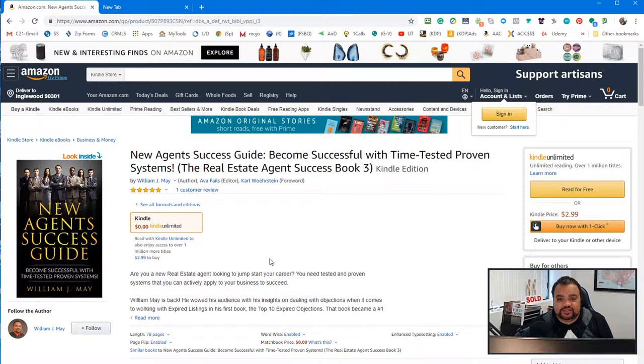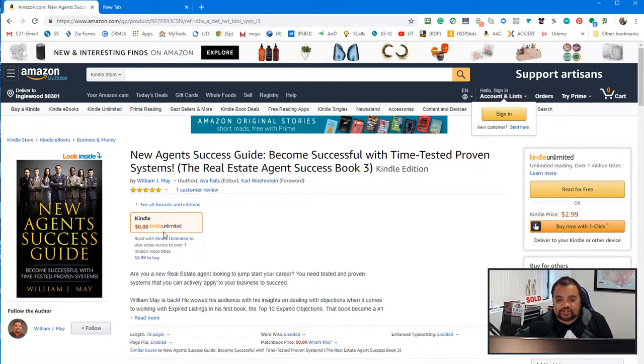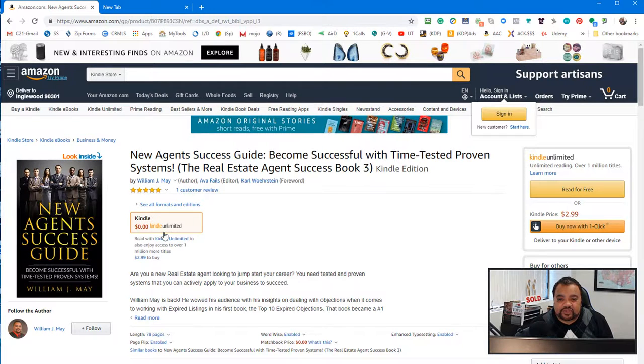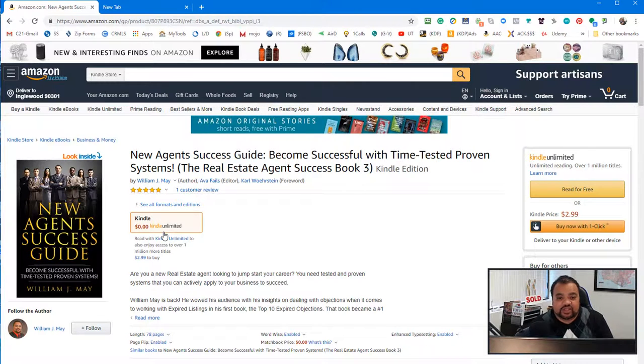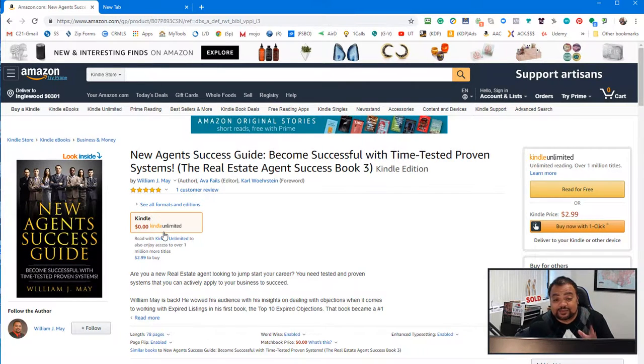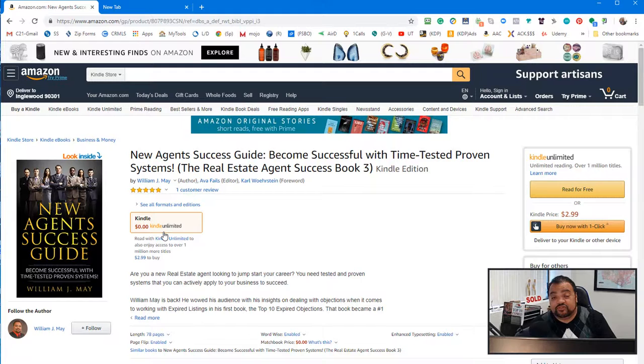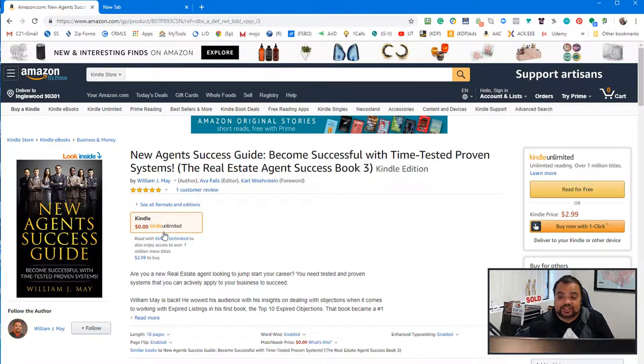And you can scroll down. And then also, there's some other links right here. But if you click right here, it'll take you to the PDF. So if you have Kindle Unlimited, you can get the book for free. You don't have to pay the $2.99.